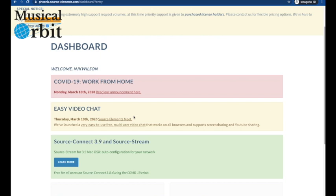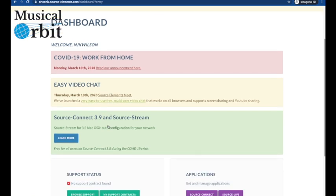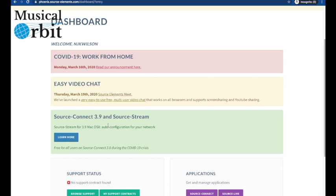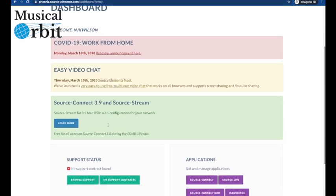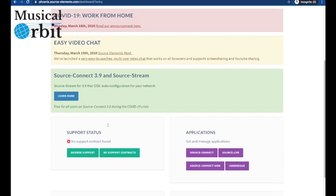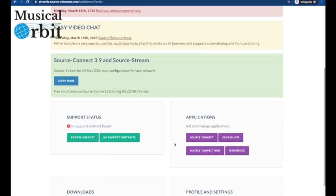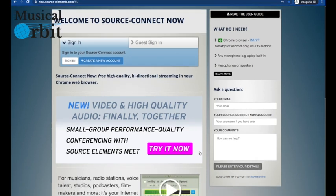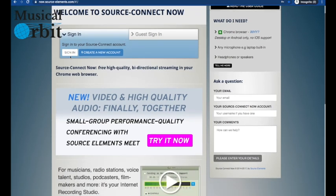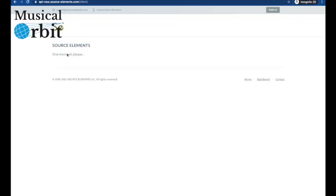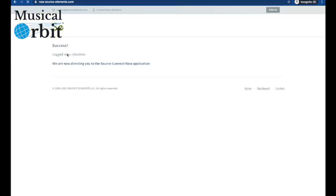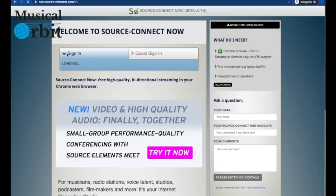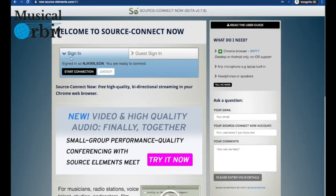So you can try the easy video chat if you want, which is just here, this little yellow bar here, but we're suggesting very strongly at this point that you go down here to the application section to Source Connect Now, this purple button. So click on that and in we go. So then we sign in. We've created our account so we just sign in with that and it remembers me, which always makes me feel good.